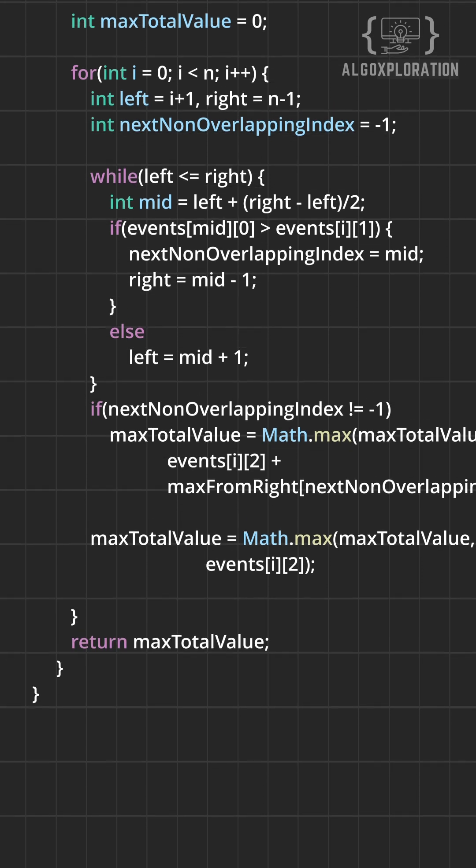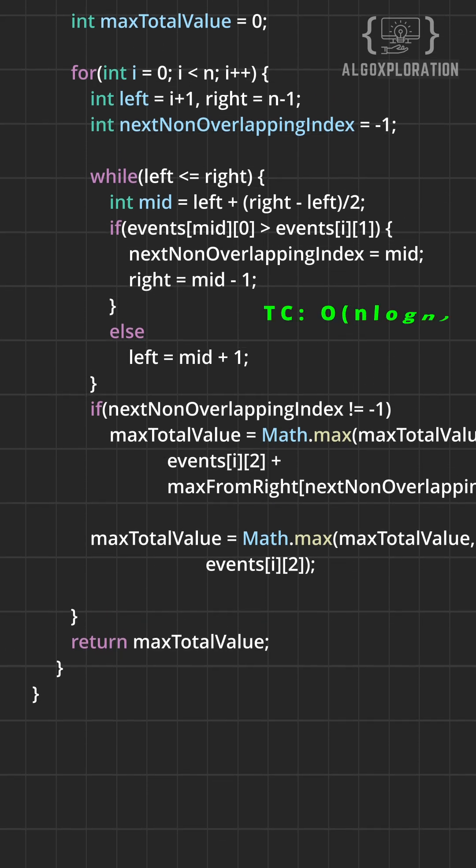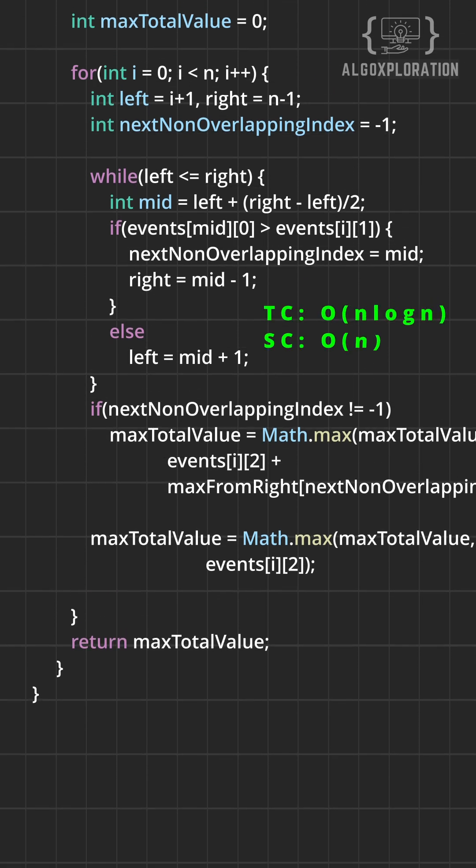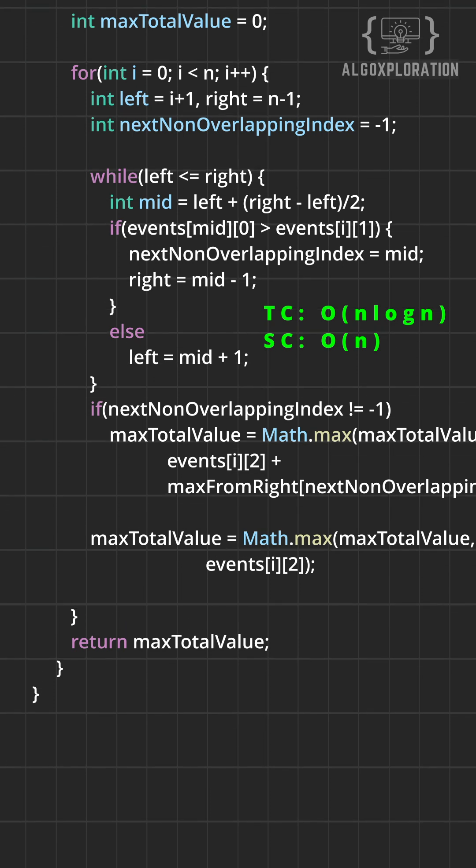So, for this, the time complexity is order of n log n and the space is order of n because of array.